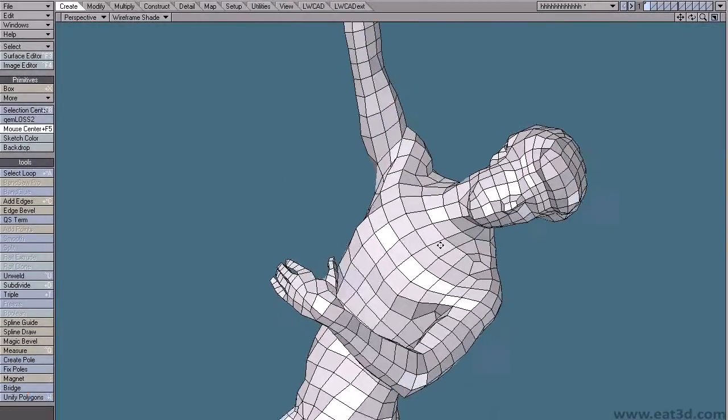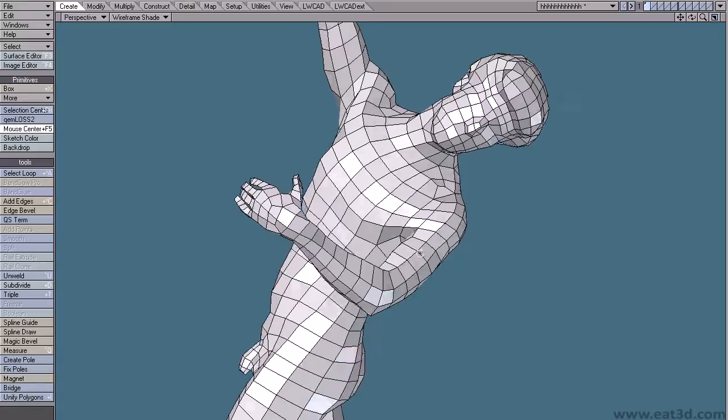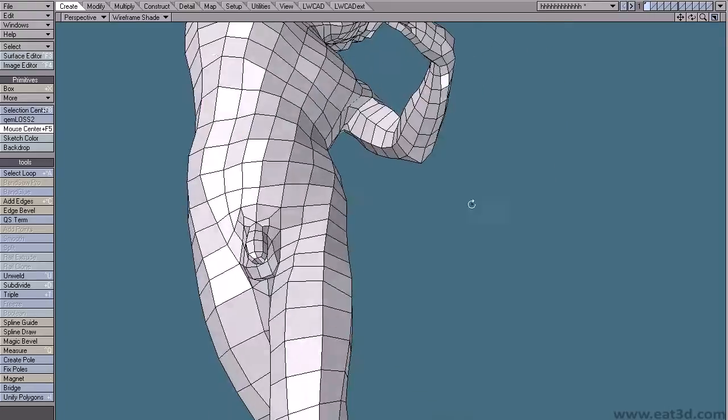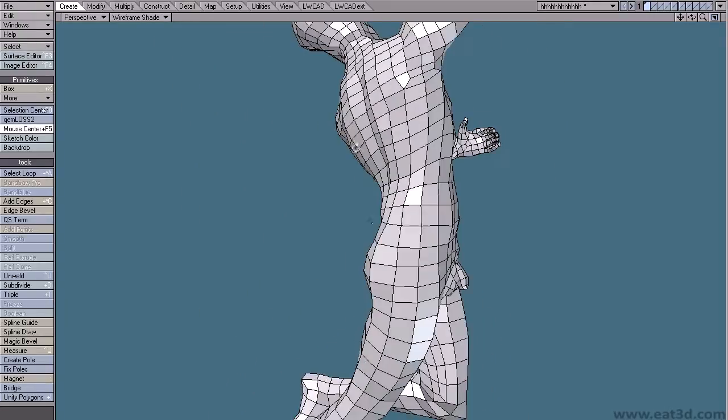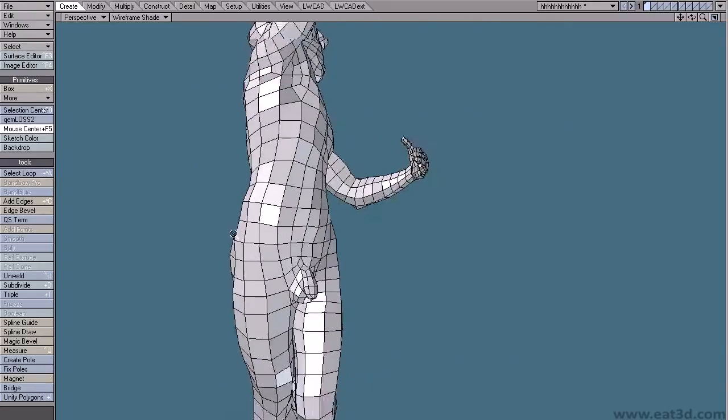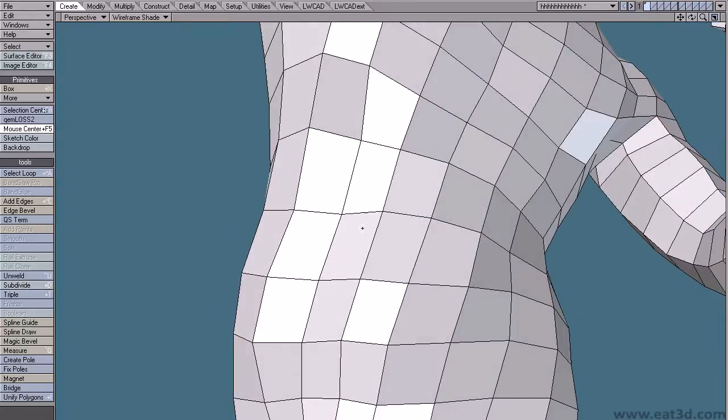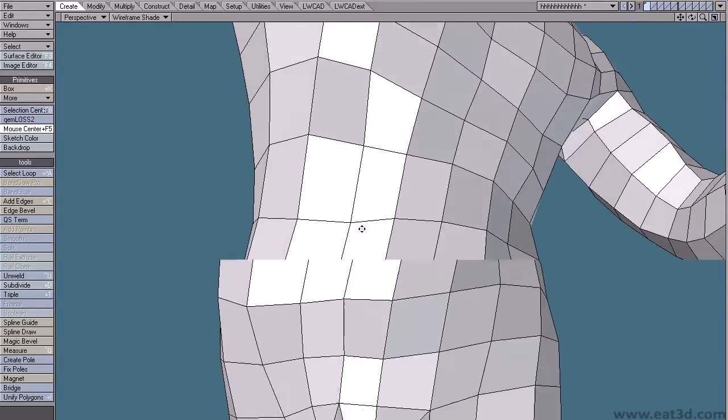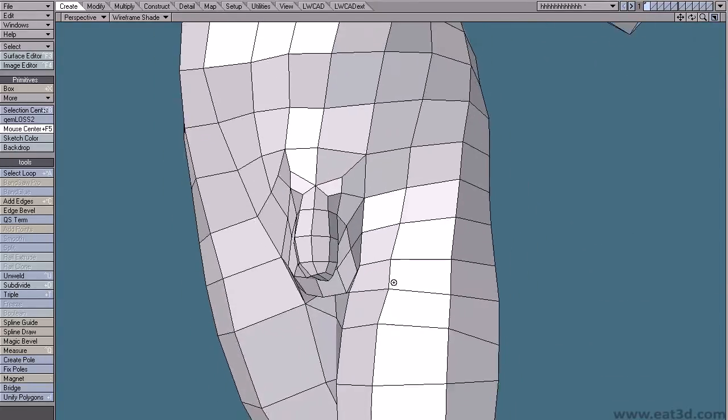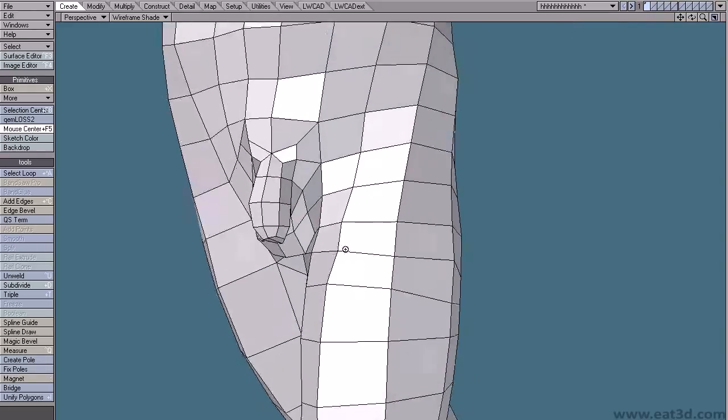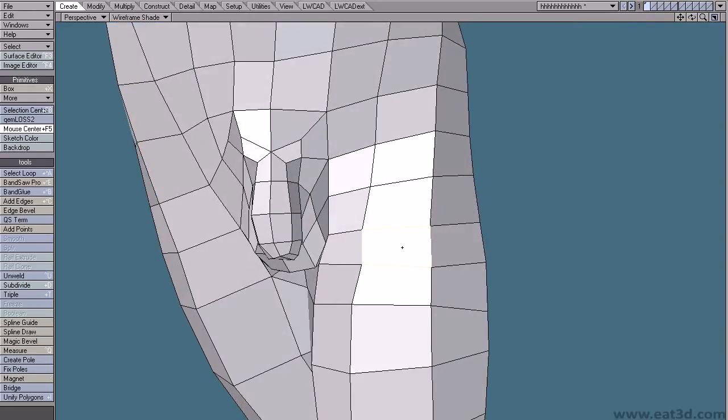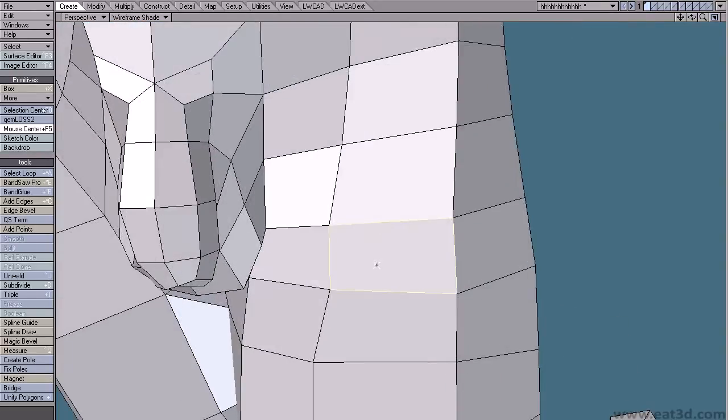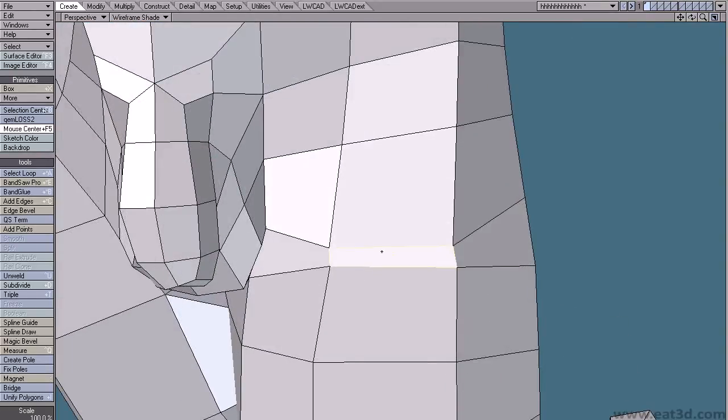The base meshes I build in Lightwave but again the specific app you use is irrelevant since you can do the same in any 3D app with even the most basic modeling capability. You can see how simple this mesh is. The only real rule to remember is to try and keep it as much as possible to nice clean even squares like this.